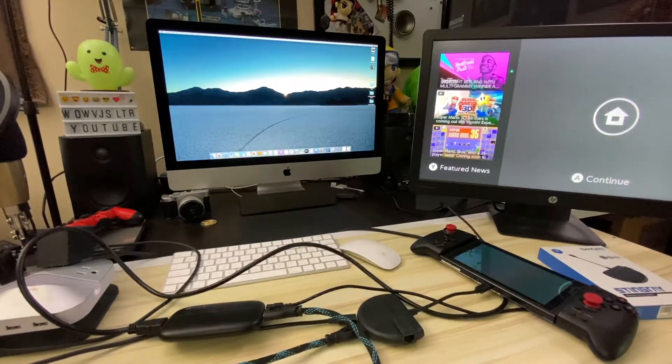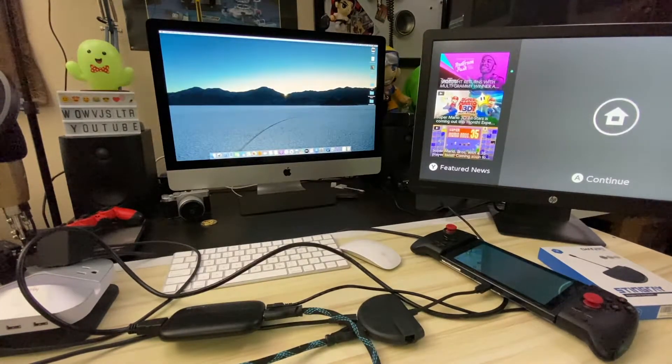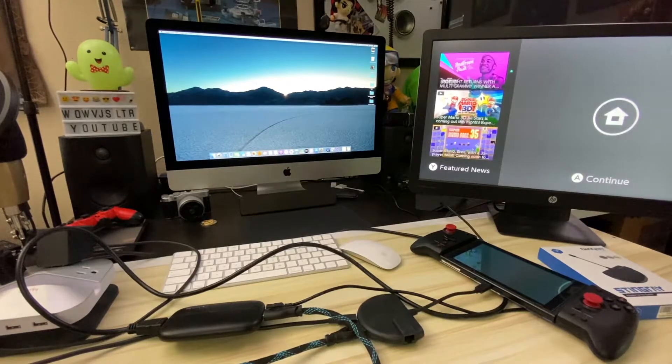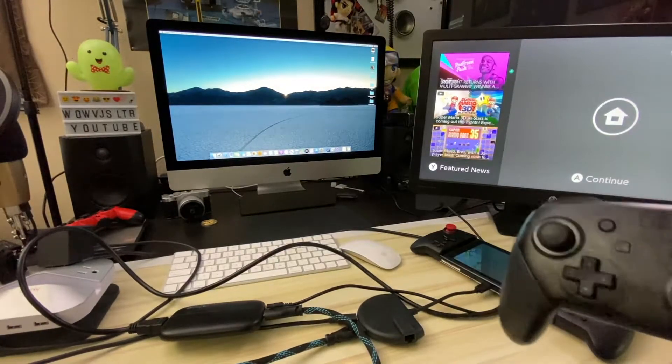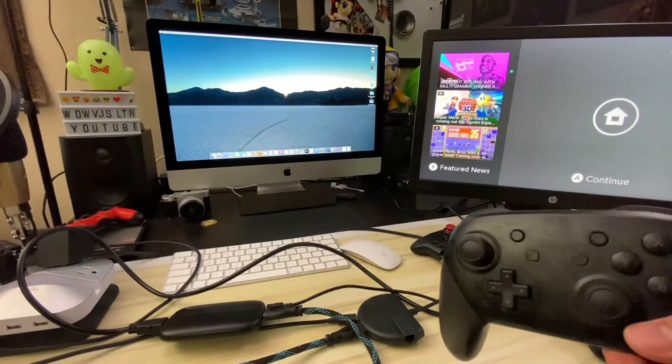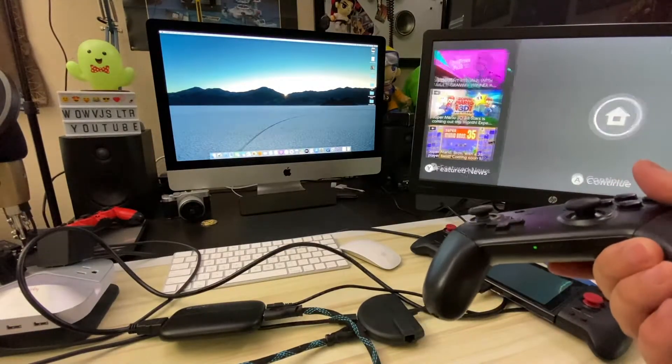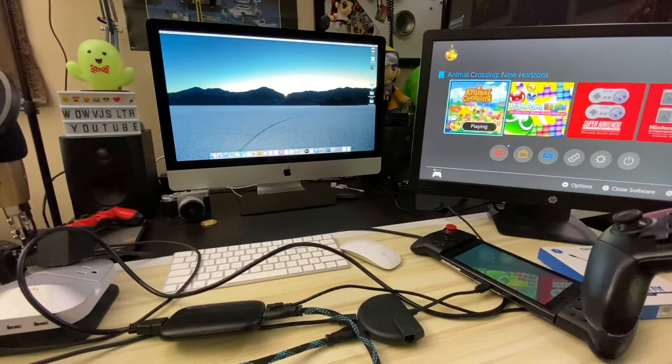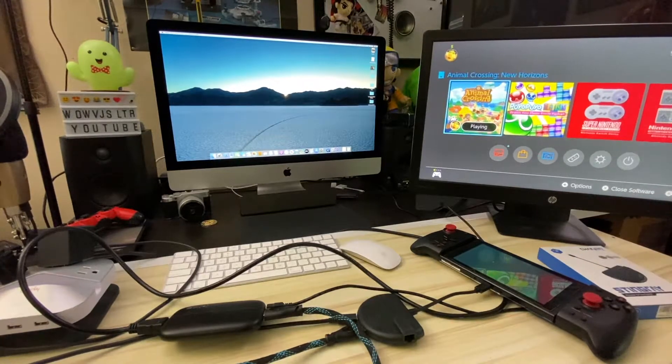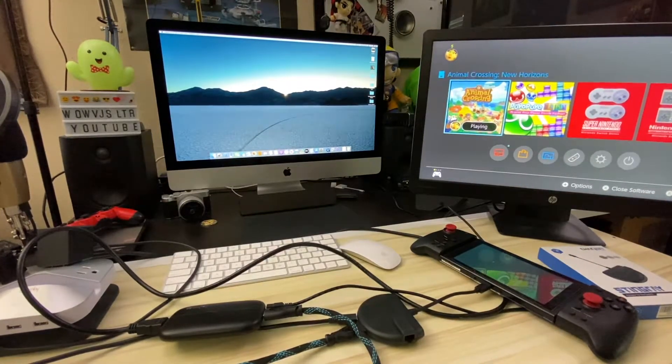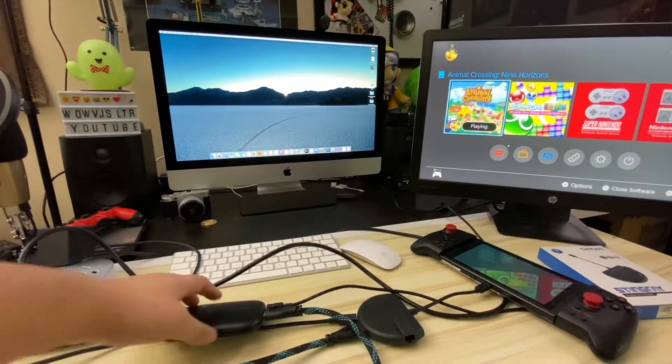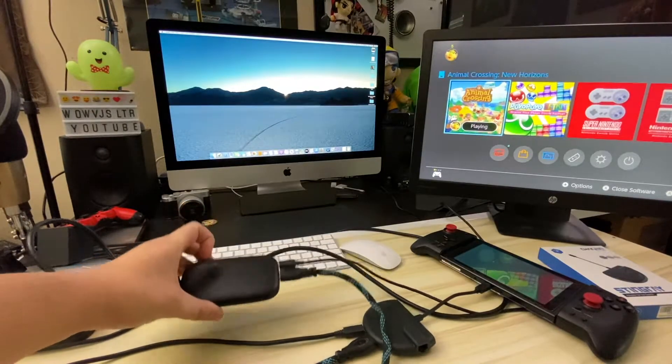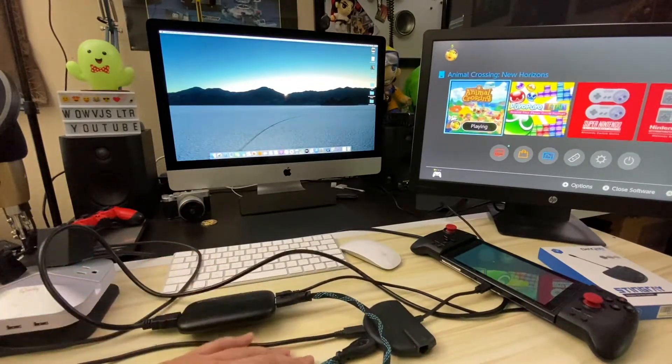A little note, I'm using the Switch as an example. But this connection process applies to pretty much any console with an HDMI port. Xbox One, Xbox 360, PS4, PS3, etc. But anyway, the next step now is to find the correct software. So let me get everything set up.